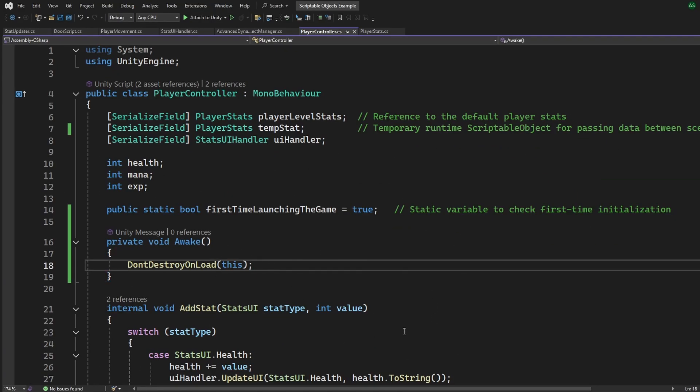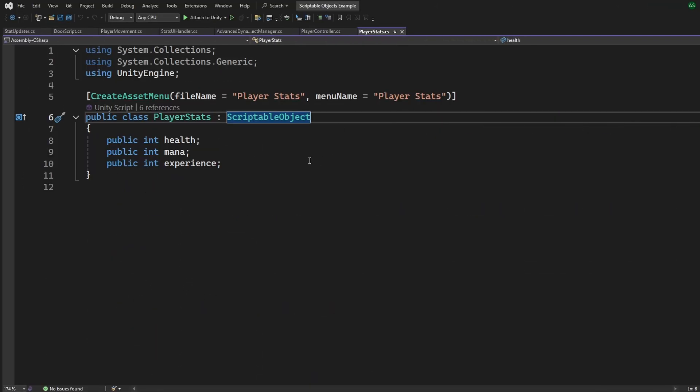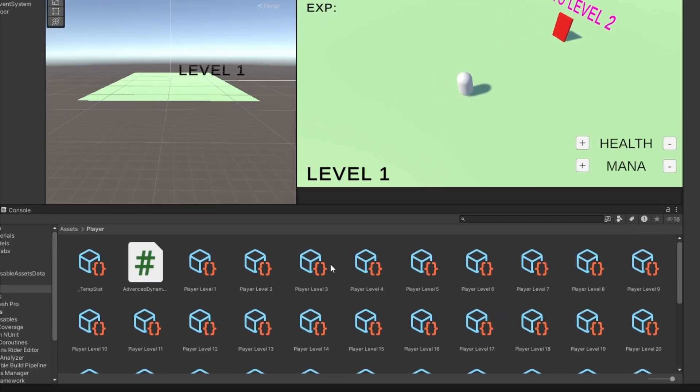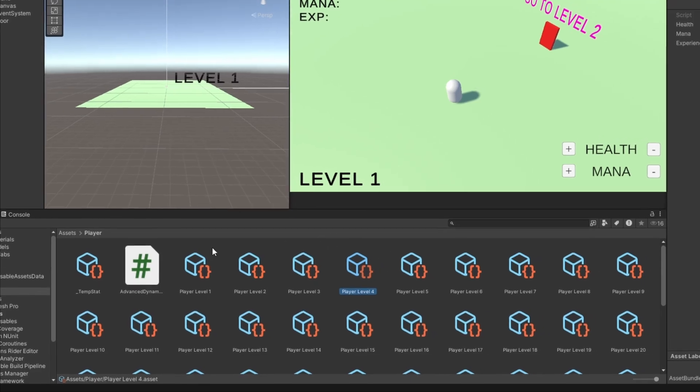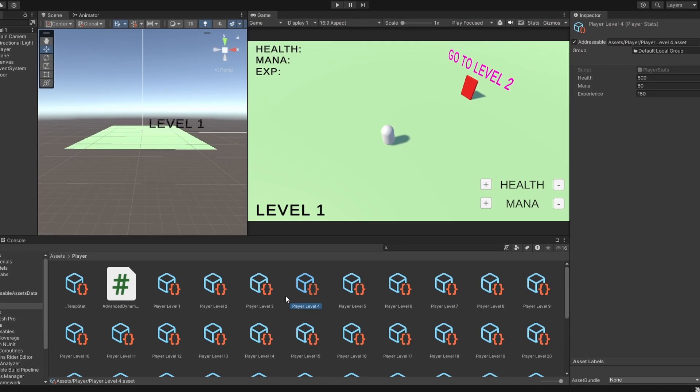Now, you may be wondering, why not use don't destroy on load? Well, while that's a solid and easy option, scriptable objects offer some unique benefits, especially useful for larger projects. Firstly, they keep data separate from game objects, but more importantly, you have full flexibility.